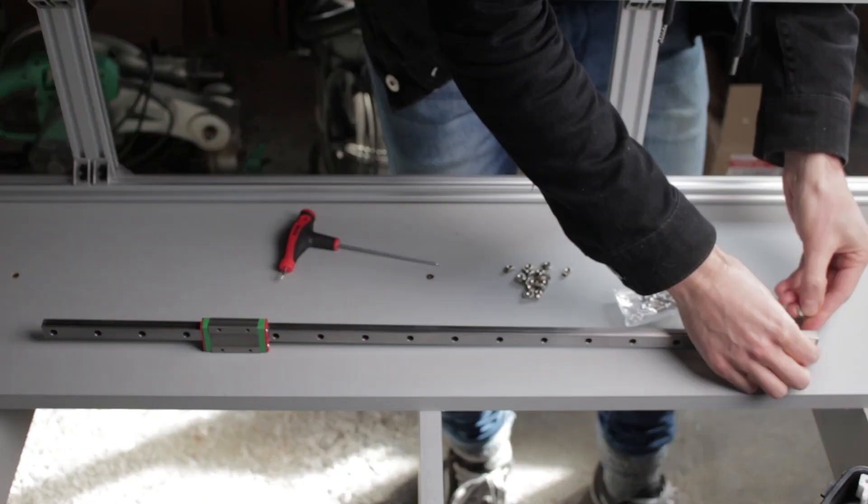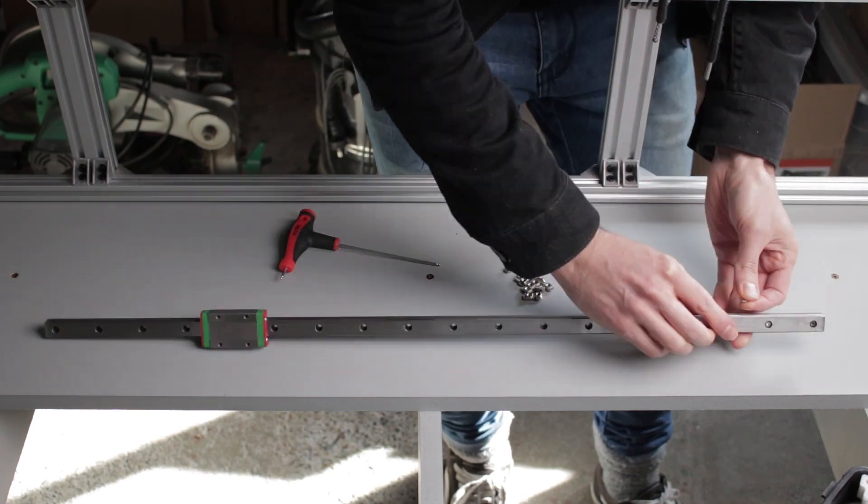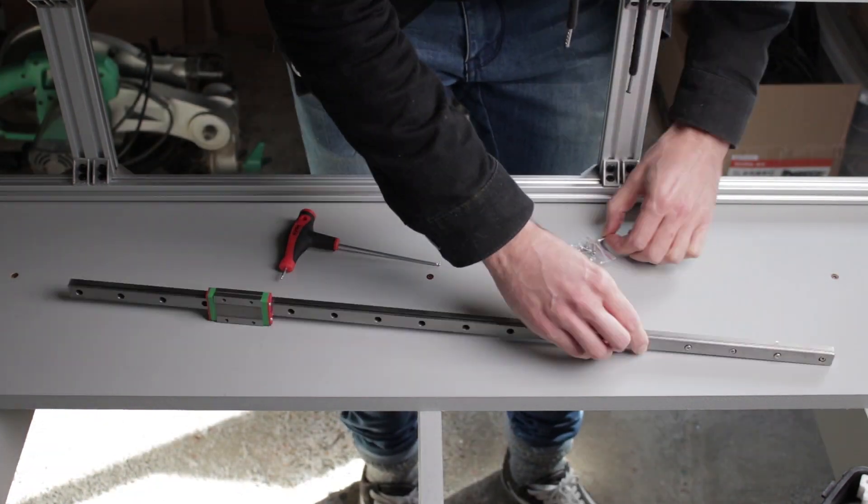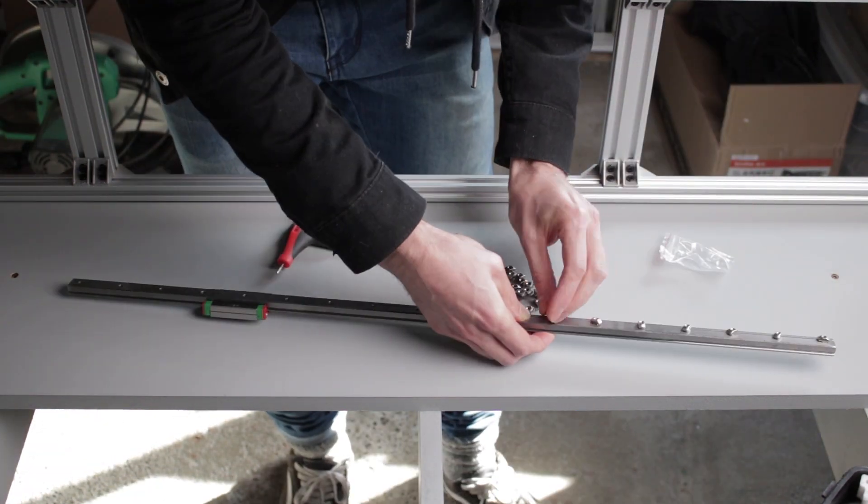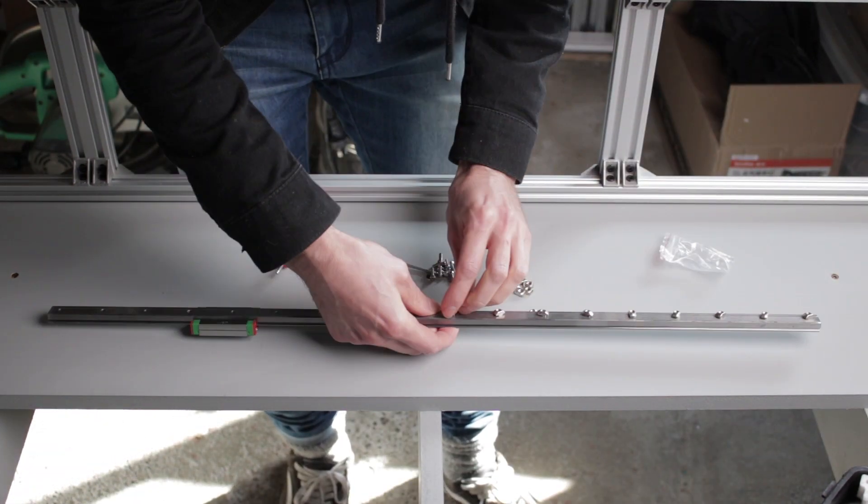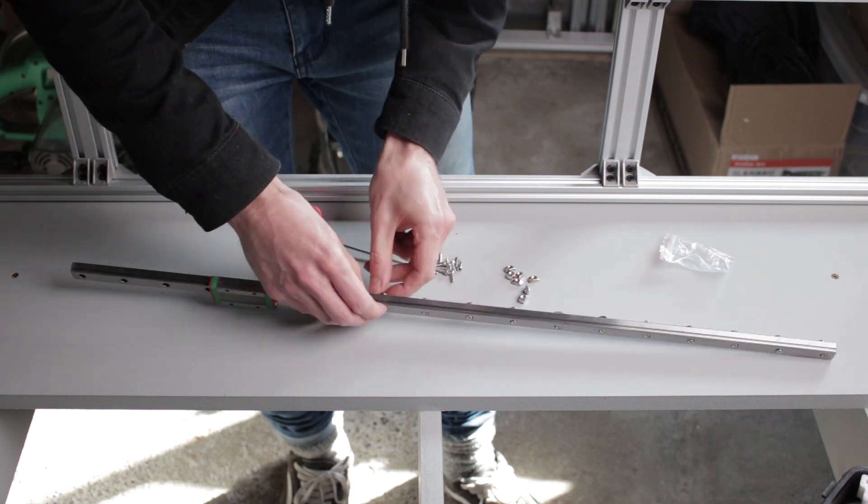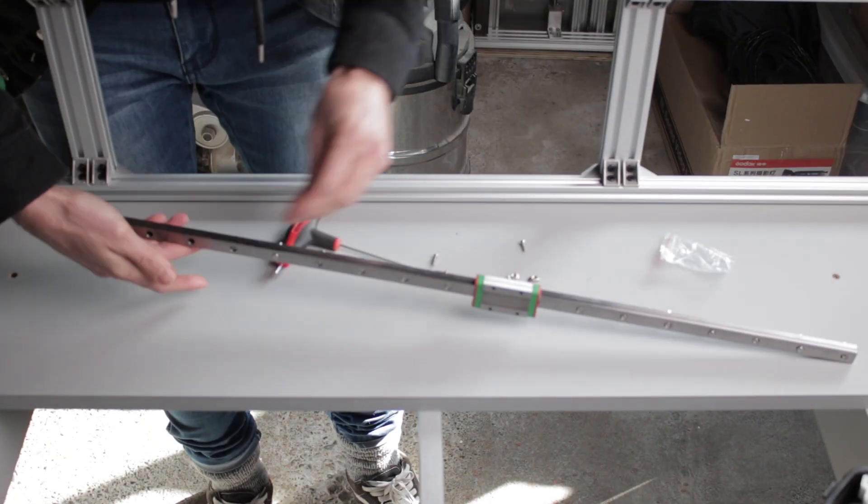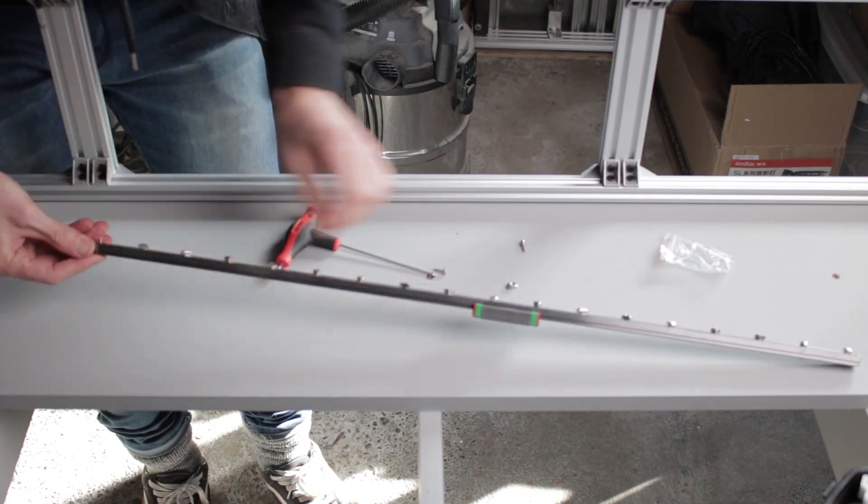The linear rail has holes for M3 bolts, but the only M3 nuts I have on hand are the rotating type we talked about earlier. Which isn't ideal but should be totally fine.